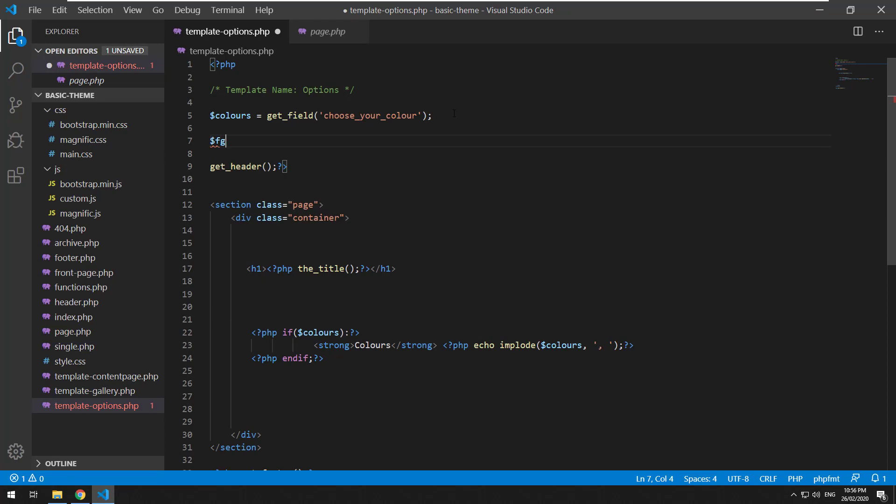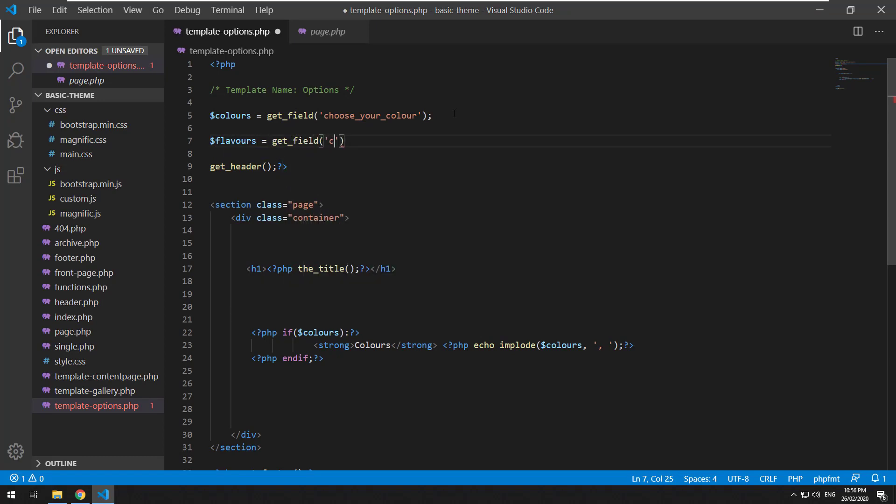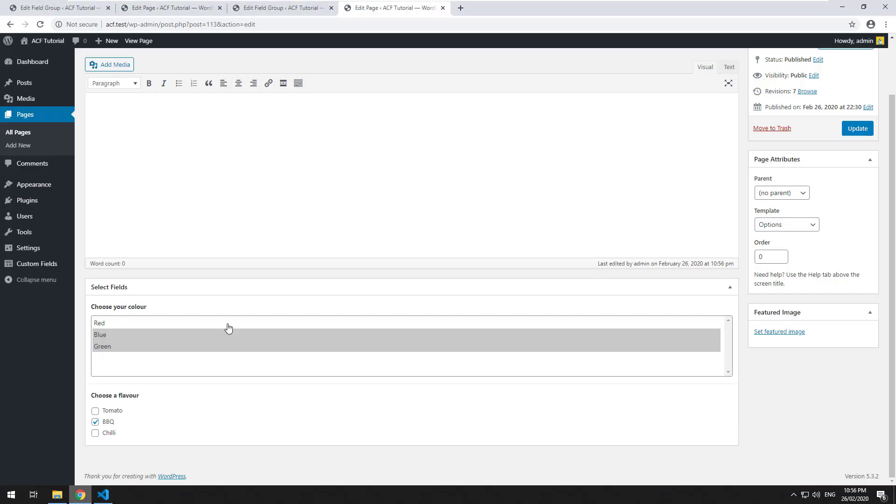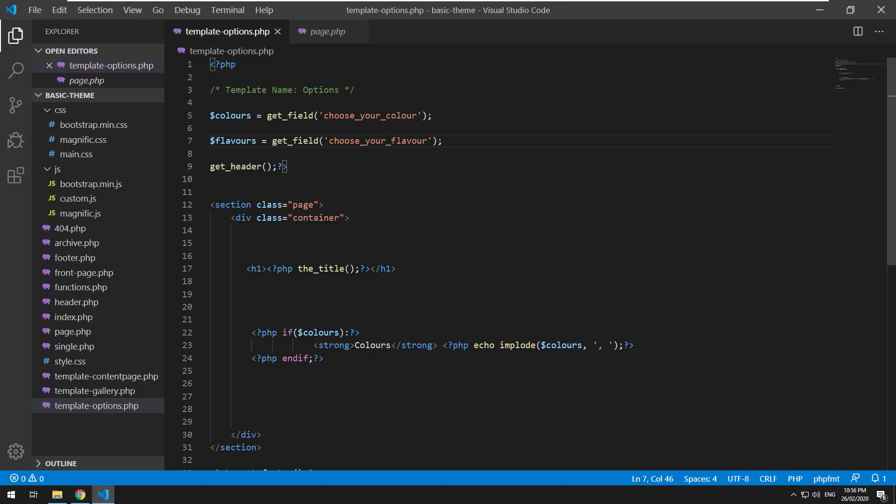So we'll do flavors equals get underscore field. Choose your flavor. I believe that's the ID for it. I'll just confirm that.